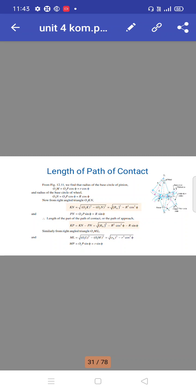From the right-angled triangle O2KN: KN equals √(O2K² − O2N²) equals √(RA² − R² cos²φ). Also, PN equals O2P sin φ equals R sin φ.